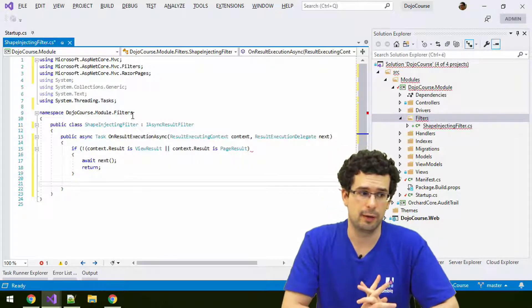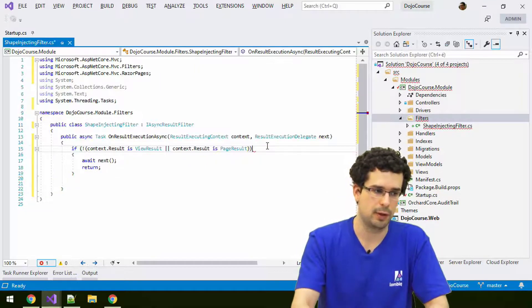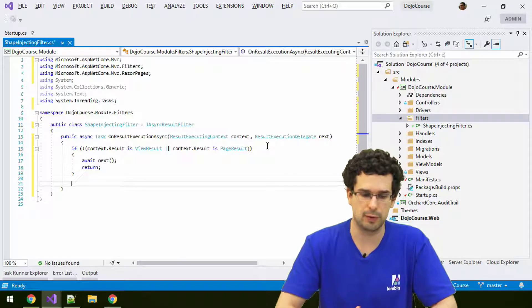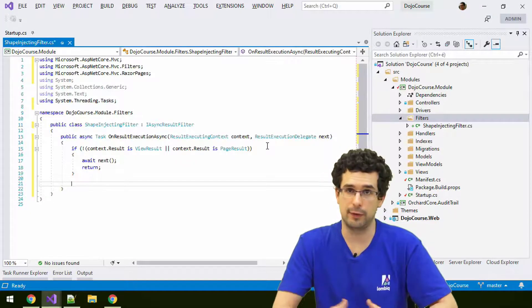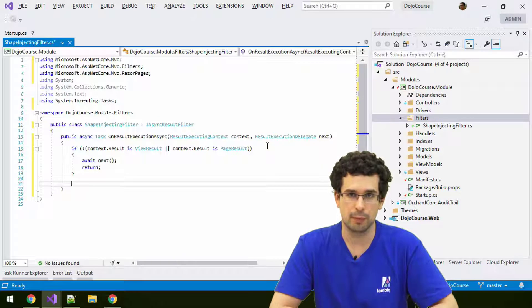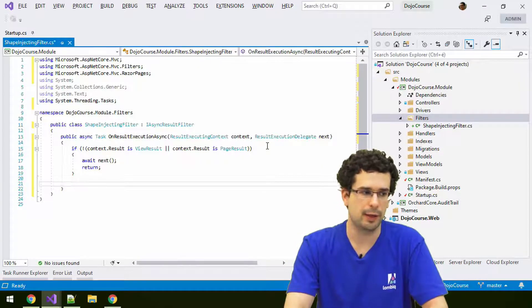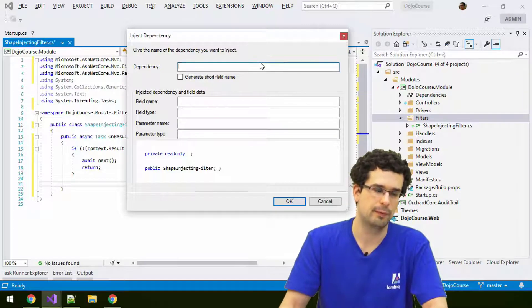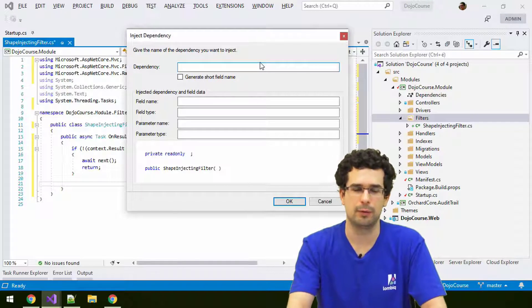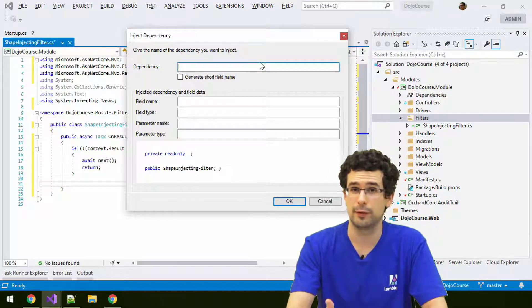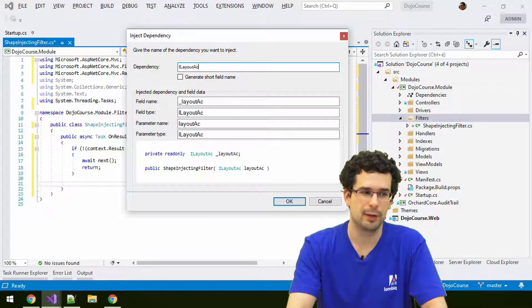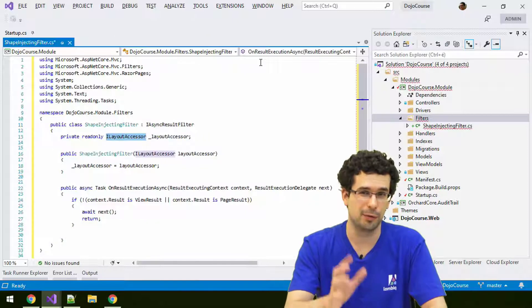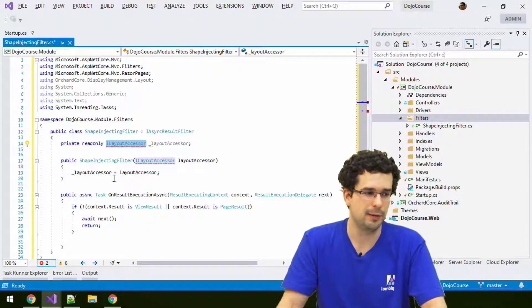But if we are in a correct page result, our full page result, then let's access the layout and inject the shape. How do we access the layout? There is a service for that called, take a wild guess, how would you call a service that you can use to access the layout? You guessed right. It's ILayoutAccessor. Let's import the corresponding namespace.